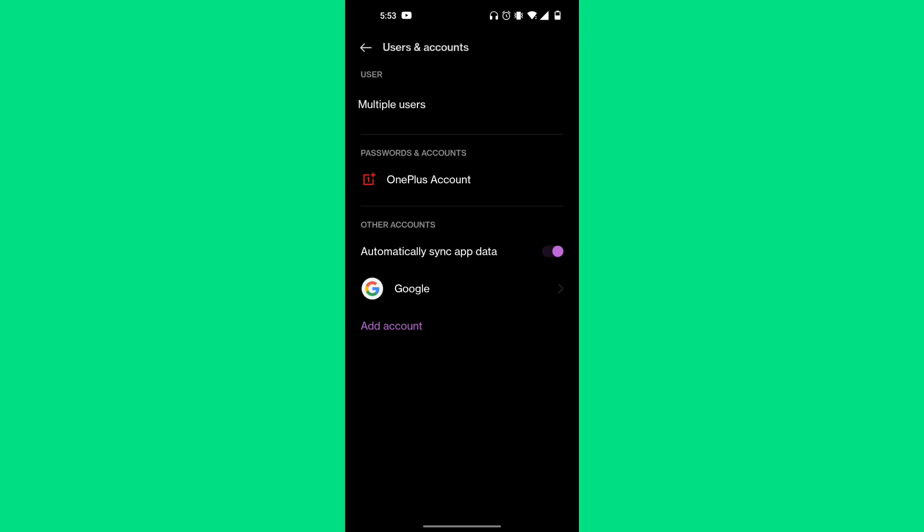Now you'll be brought to your account settings, where you can see all of your accounts that are currently connected to your mobile device.